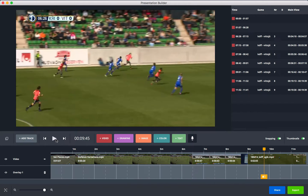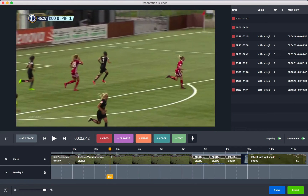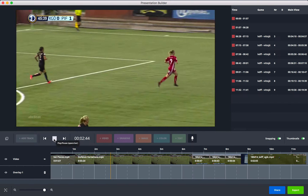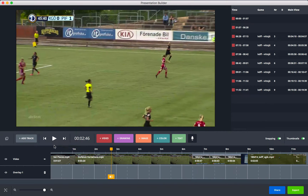You can move the scrubber to any place you want in your video. Press the play button or use the spacebar to play and pause. If you hover over the buttons you're going to see the shortcuts — E is to jump between clips.